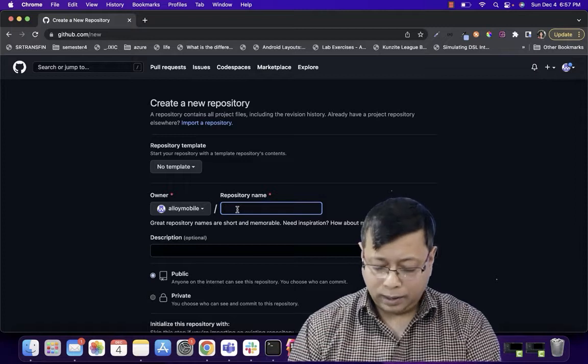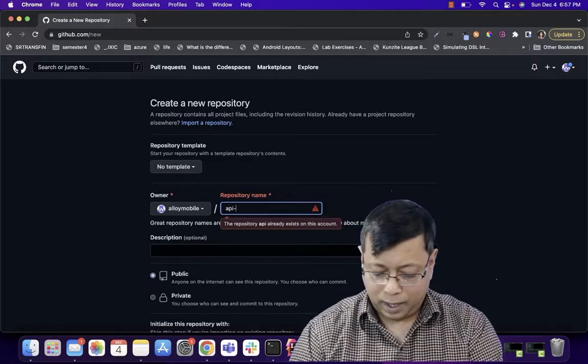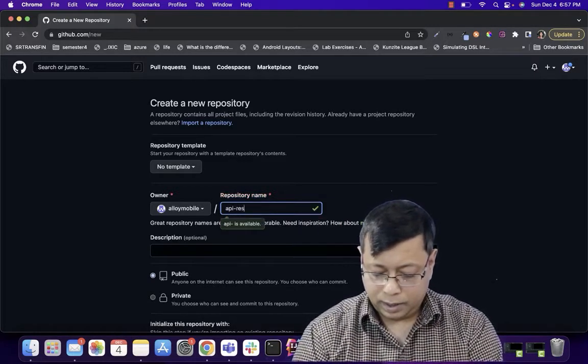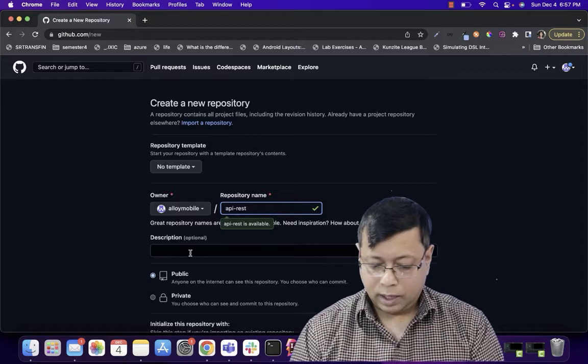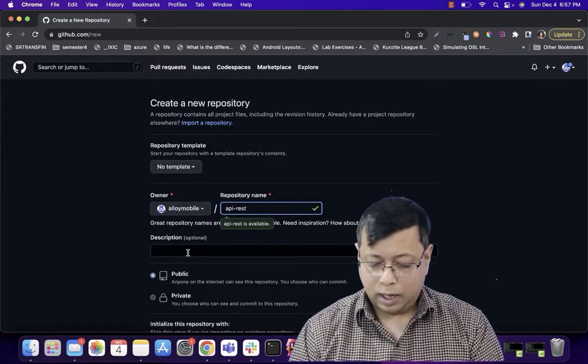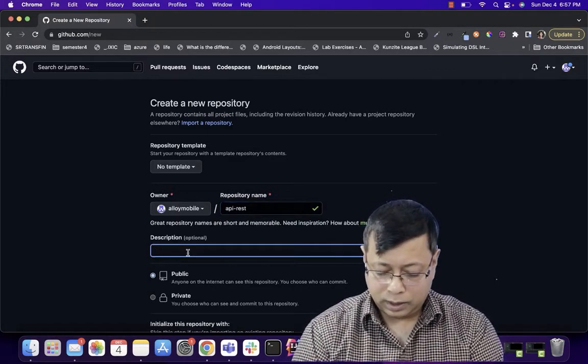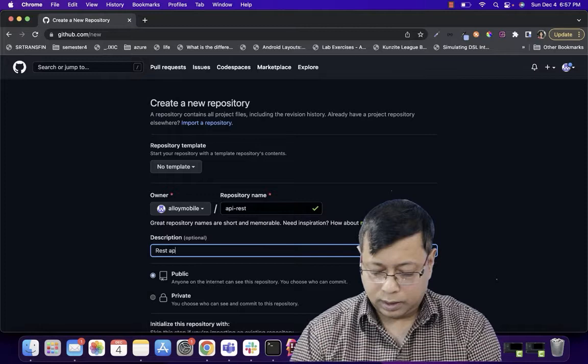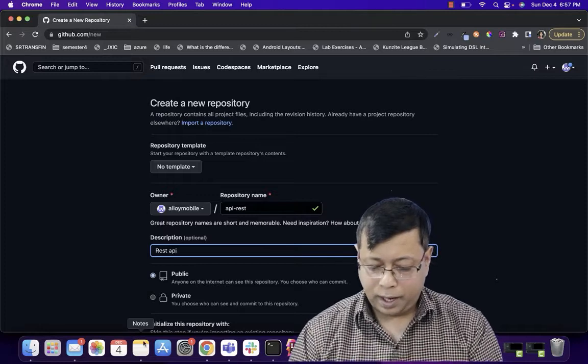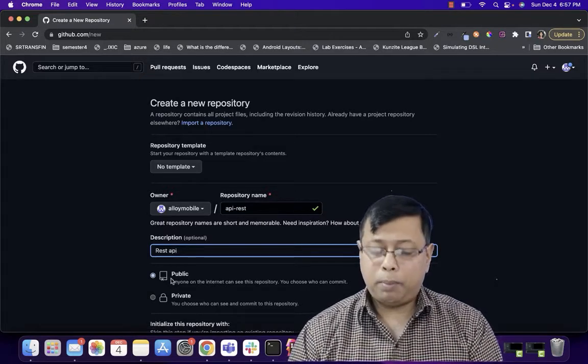I'm going to name it as API REST. I will give description as REST API.